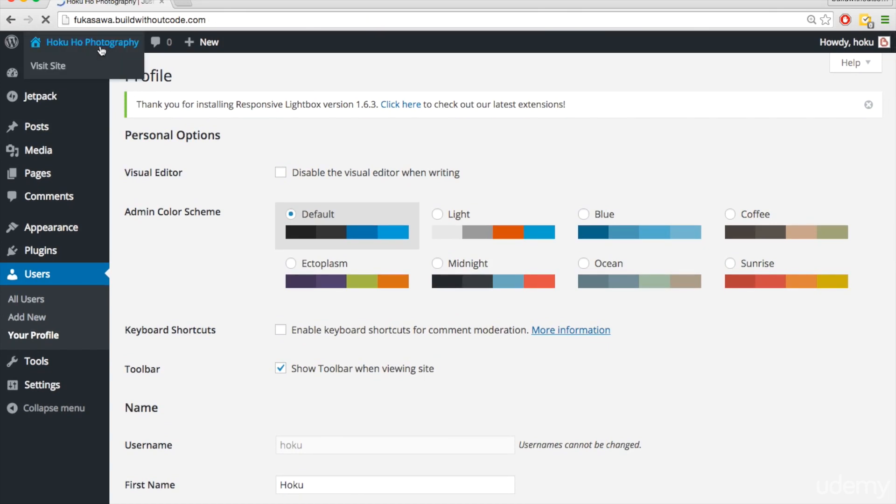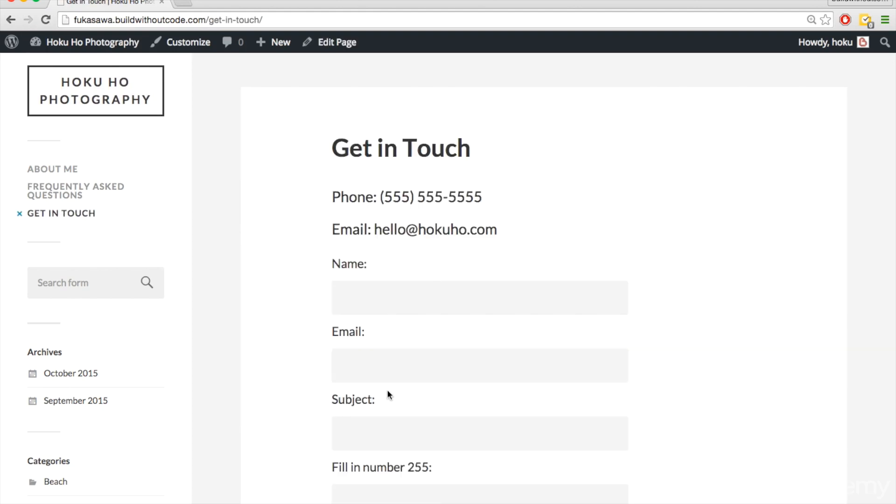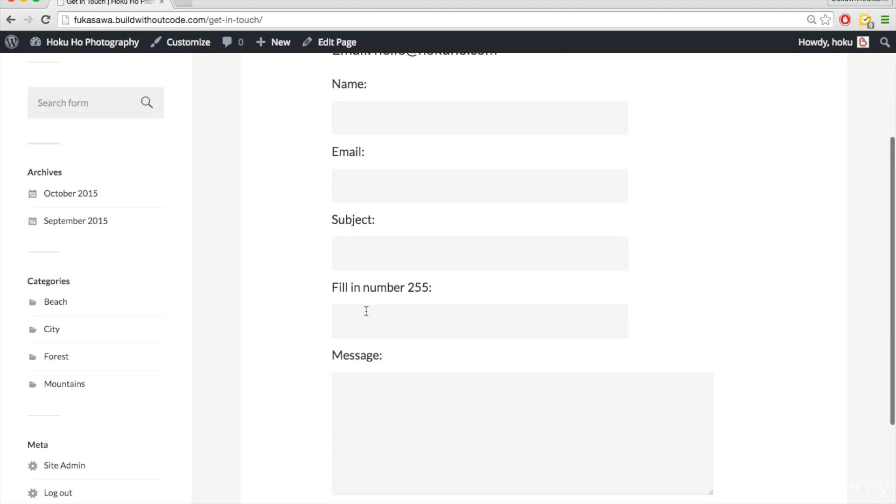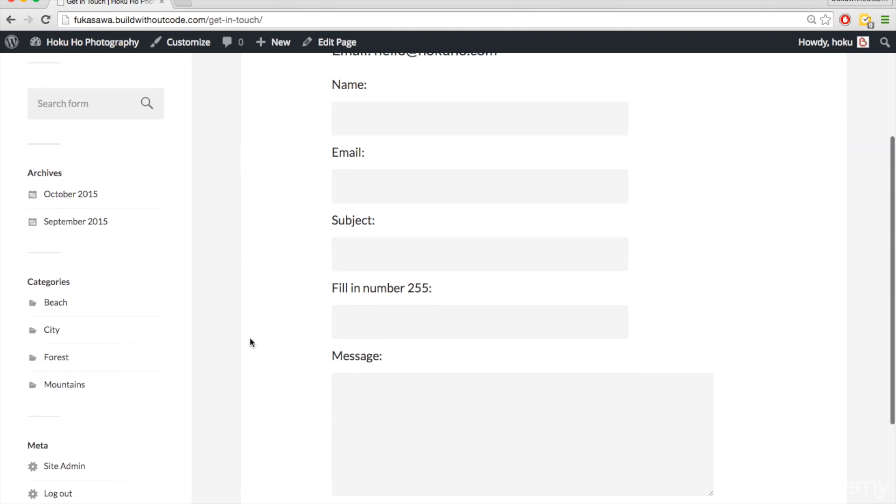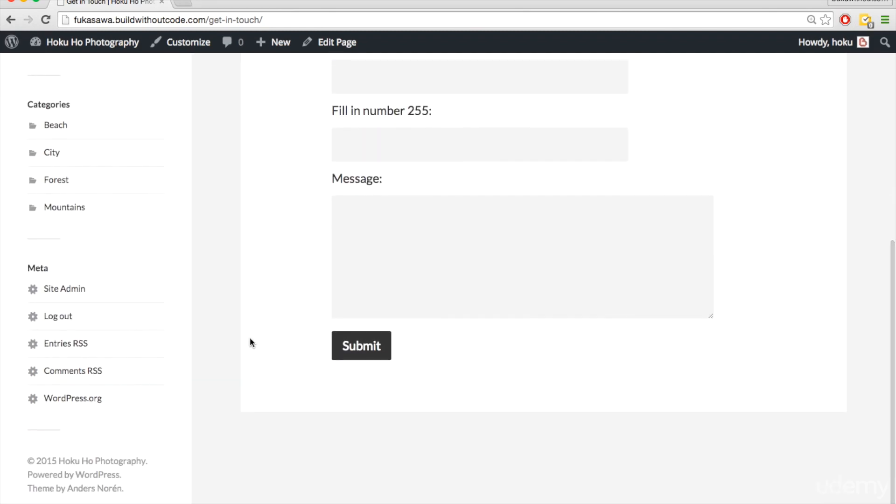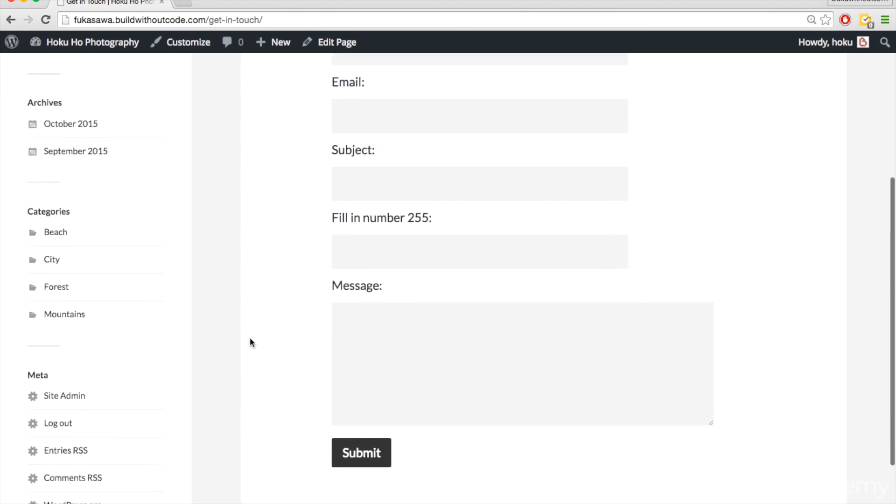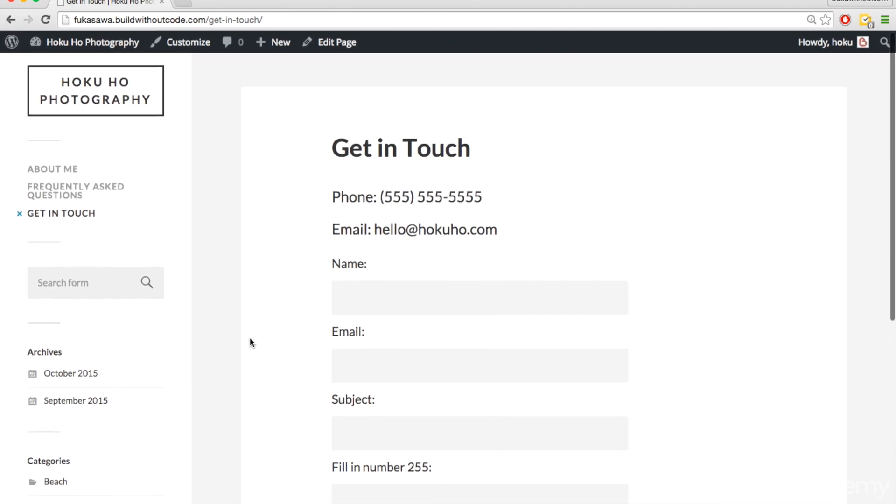And just keep in mind that every once in a while, this email that they fill out in the contact form will go to your spam folder. So if you're testing it out and you're not seeing the information sent to you, check your spam folder. It might be there.